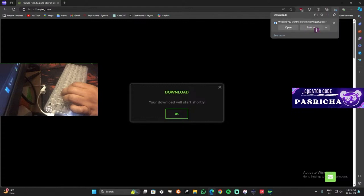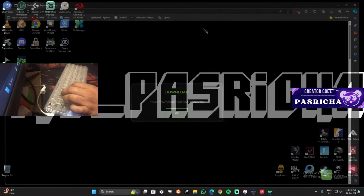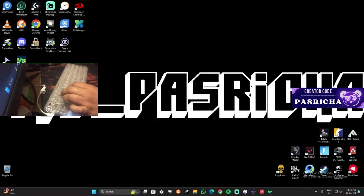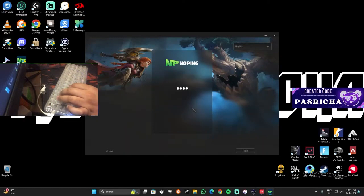And then once it is downloaded, you have to open NoPing. So this is NoPing. You have to enter your email ID and password and then log in.